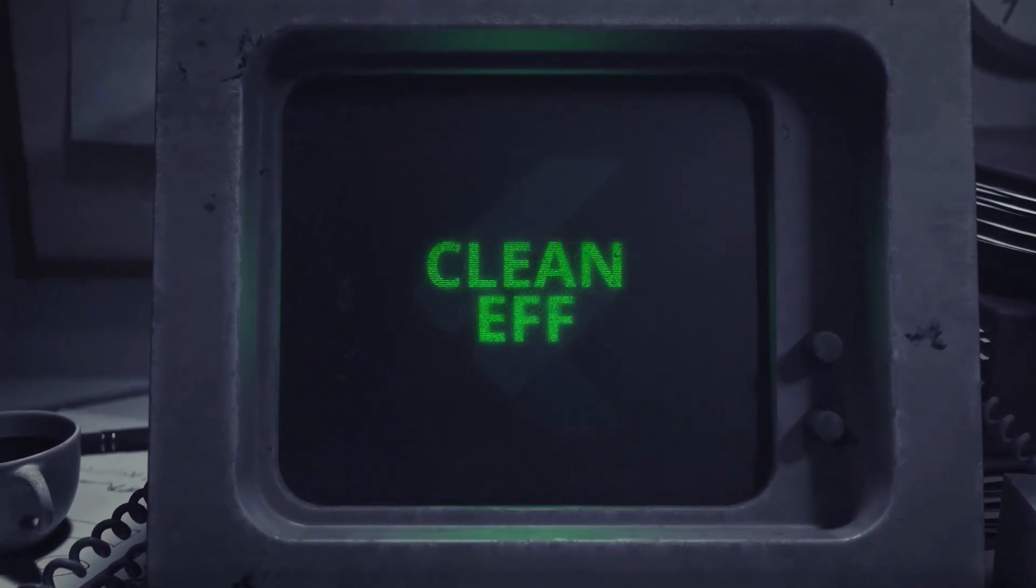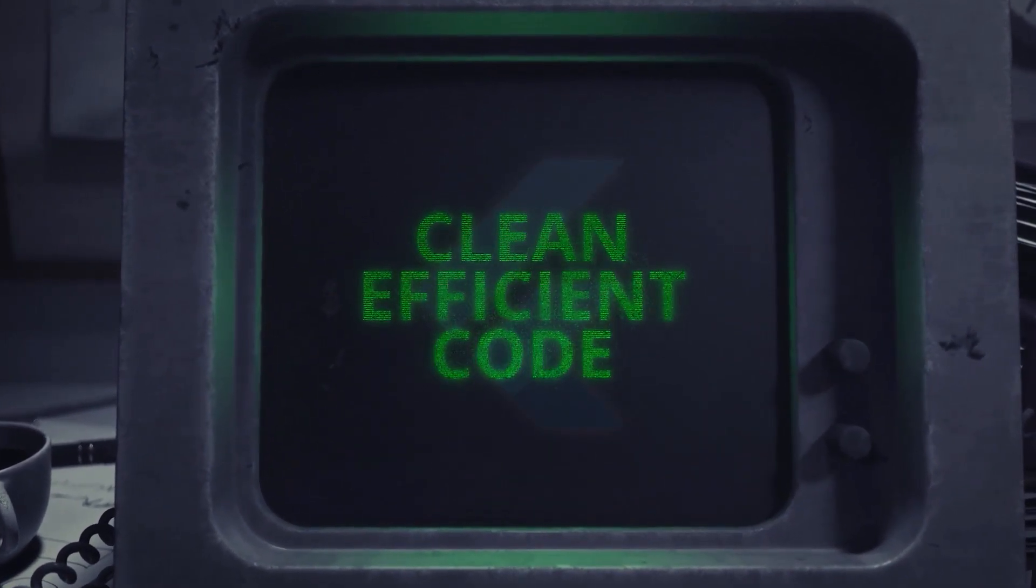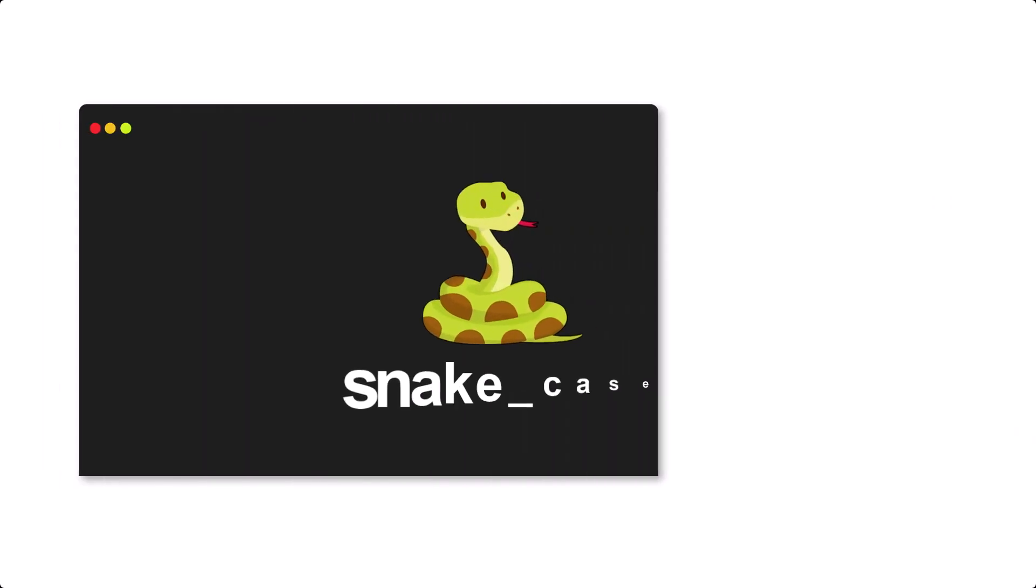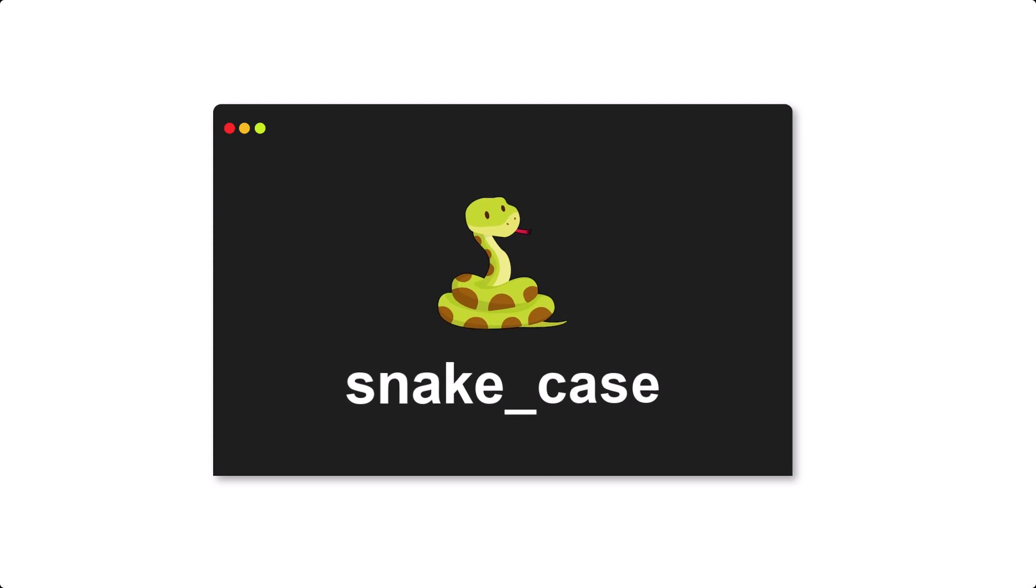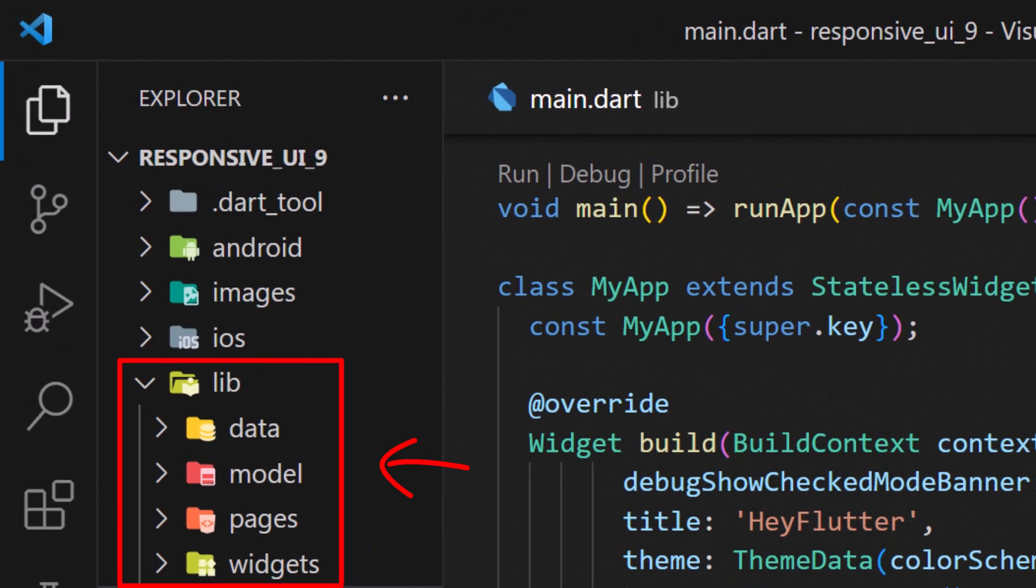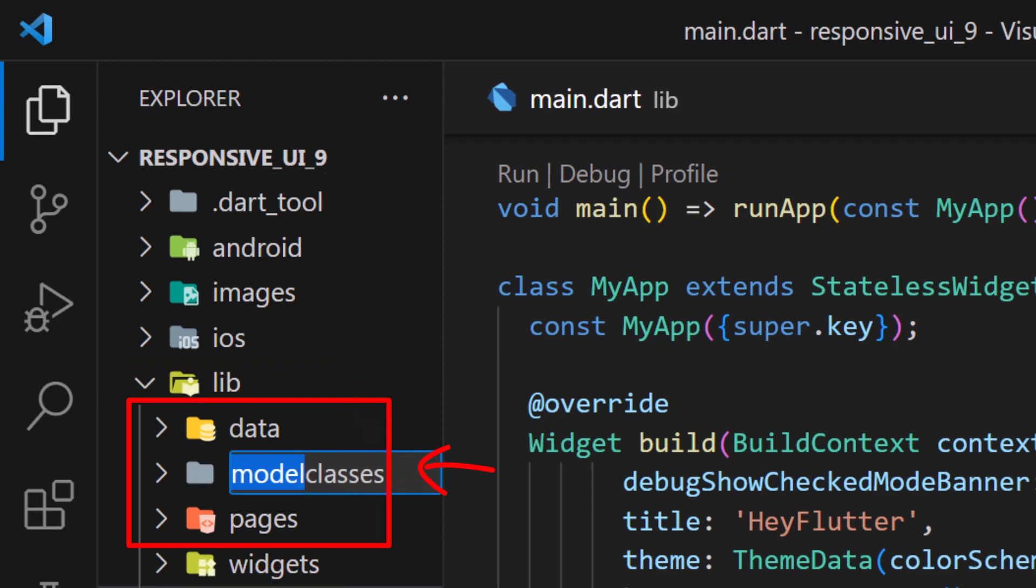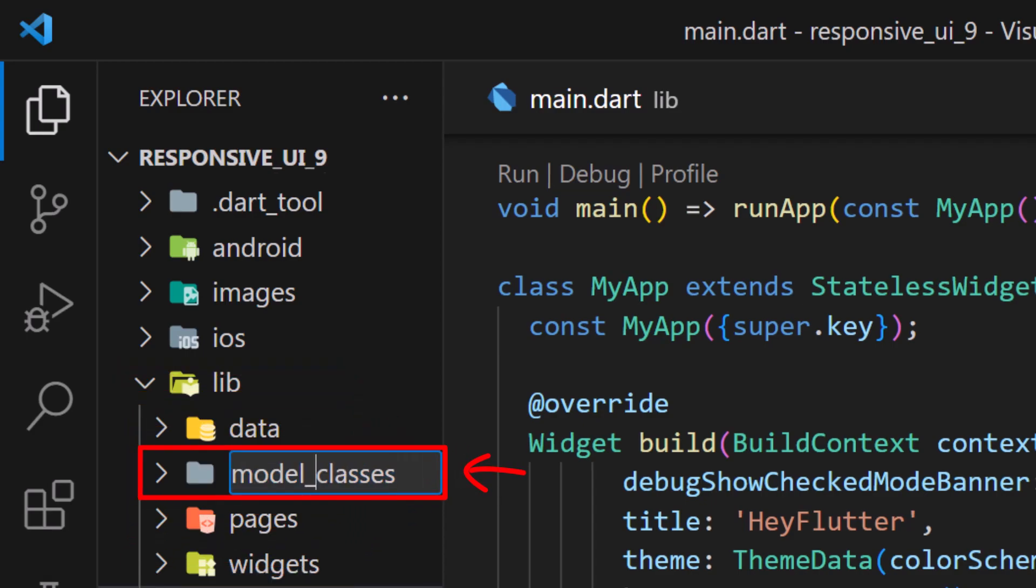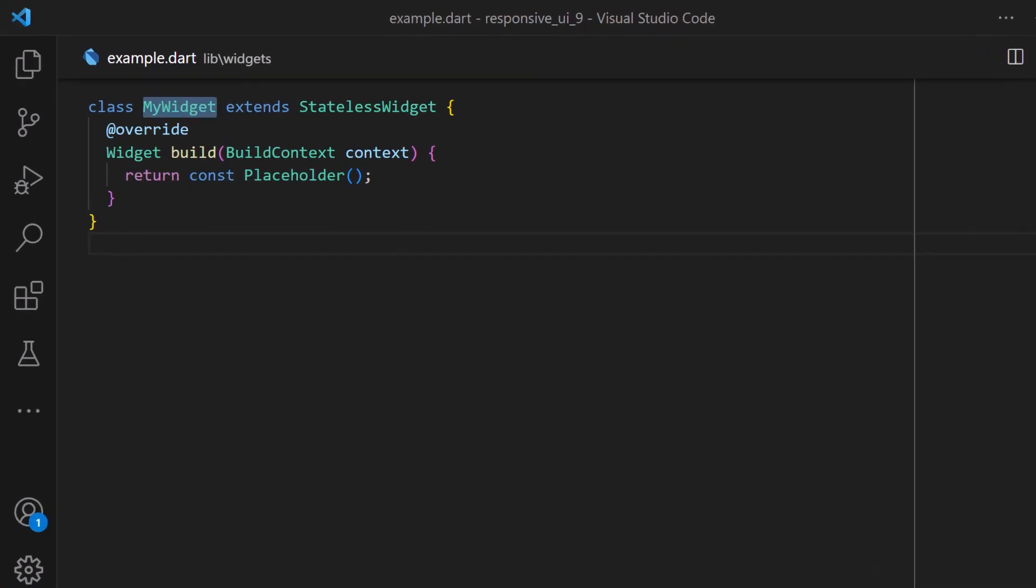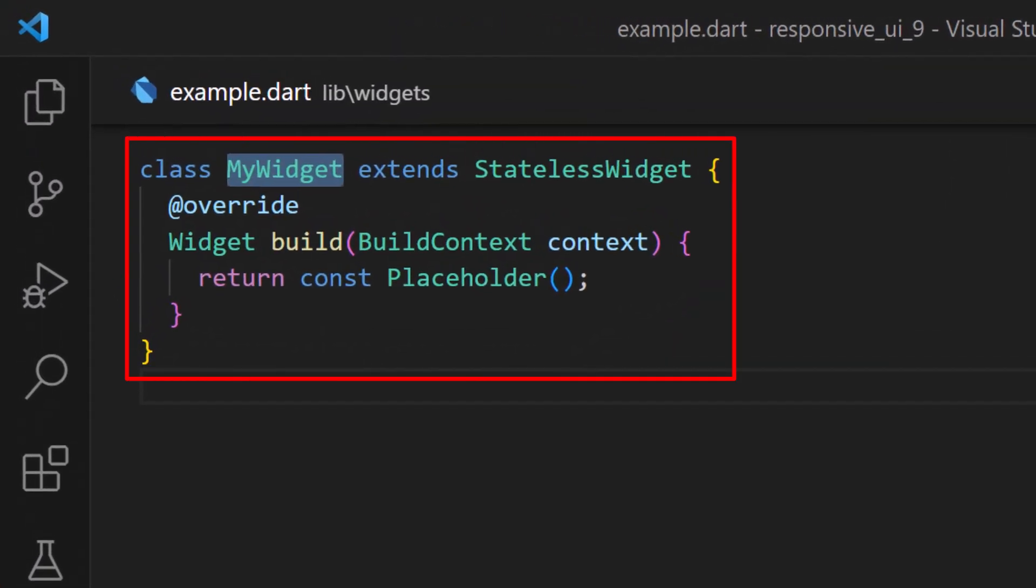Let's learn how to write clean and efficient Flutter code. For folders and files, the only right notation is snake case notation, which means all letters should be lowercase. If the name consists of two words, we can separate them using underscores.